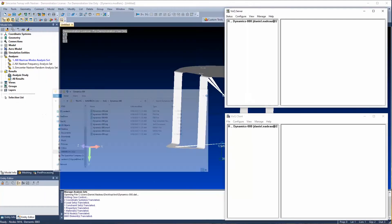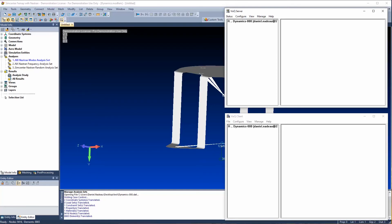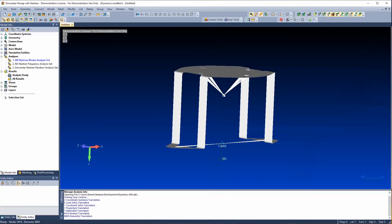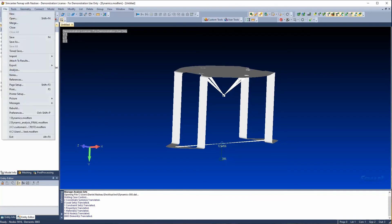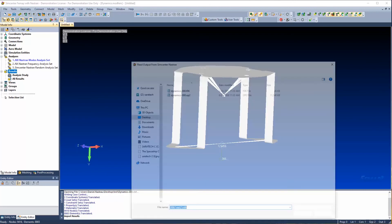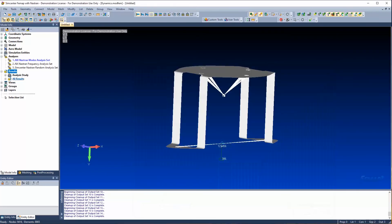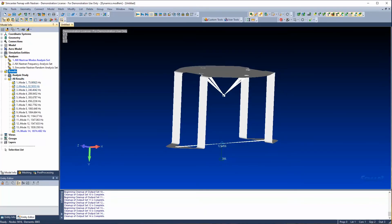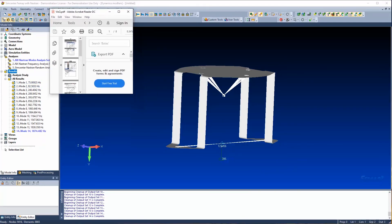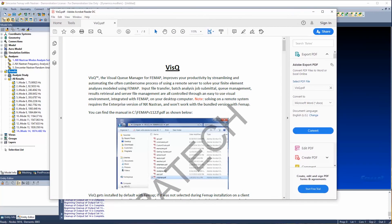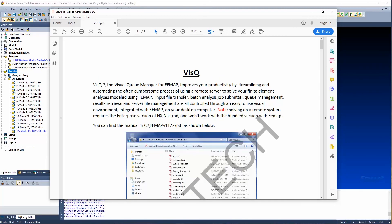I sent my information to the server, the server sent it back. Now if I want to post-process or look at any information inside Femap, I can just right-click on results and say attach to results, or do file > import analysis results. I'll go ahead and import the analysis results — you'll notice now I have my results inside of Femap. That's the basic setup of Visqueue inside Femap. We do have a PDF that will walk you through these steps, so please feel free to reach out to us.